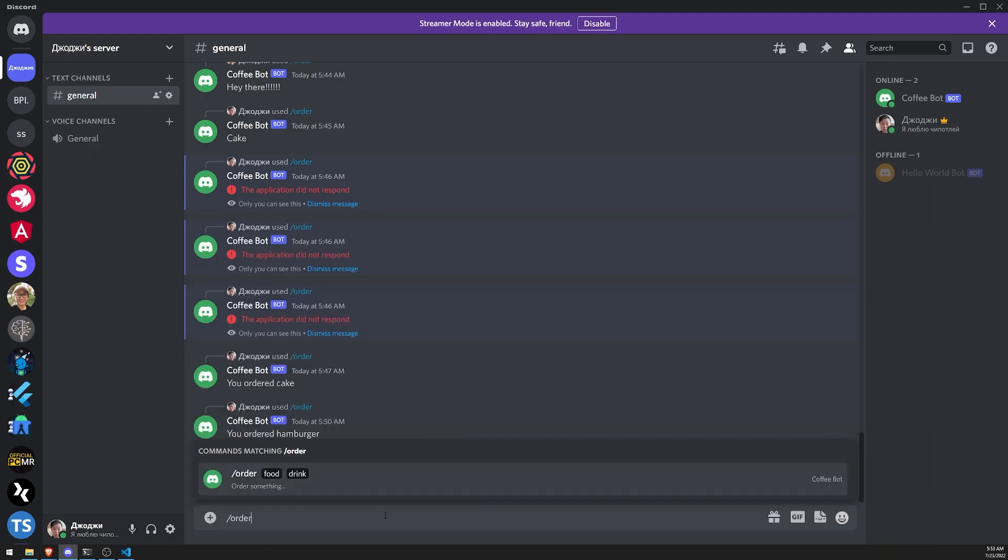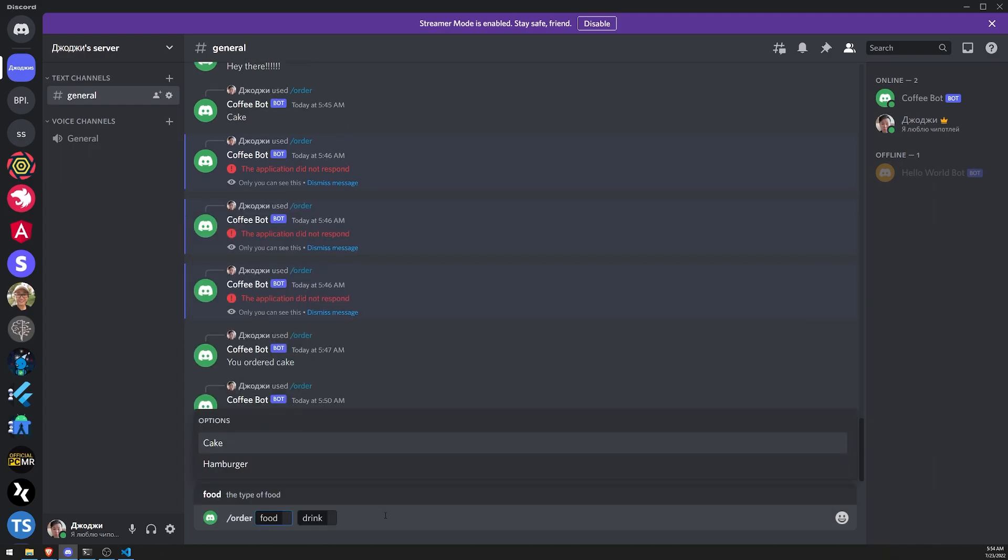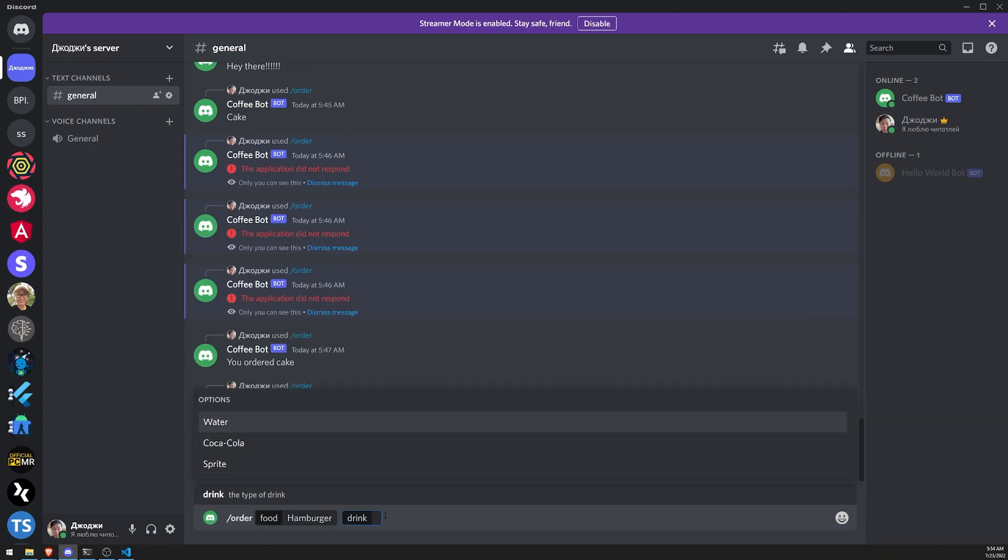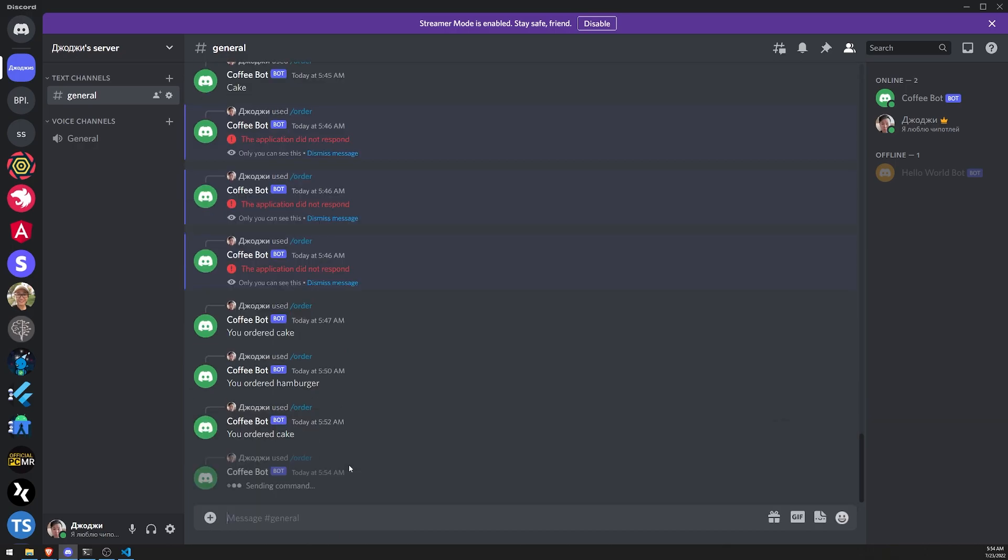Anyways, I don't know why it takes so long to log in. There we go. Alright. So let's try this again. Let's order food, let's do hamburger. And now you can see our options for drink right there. Water, Coca-Cola, Sprite. Okay. So let's do Sprite and enter.